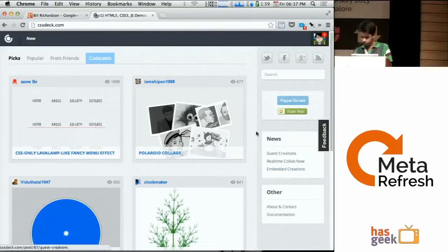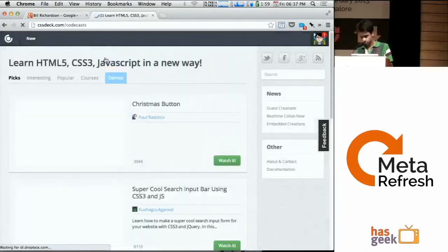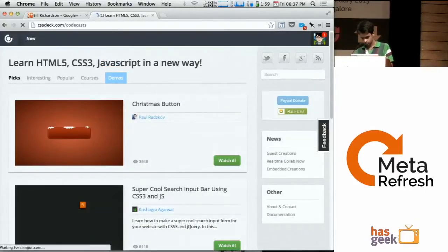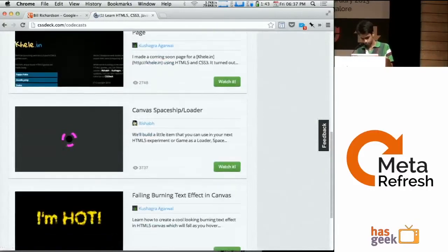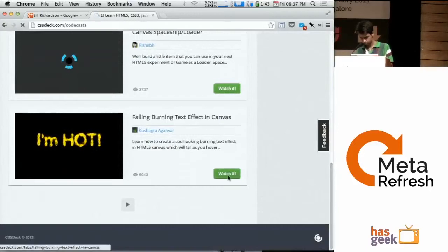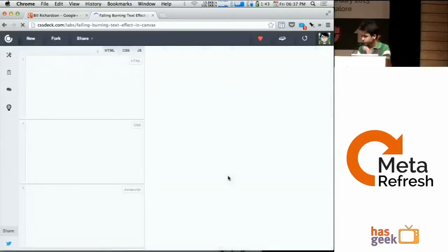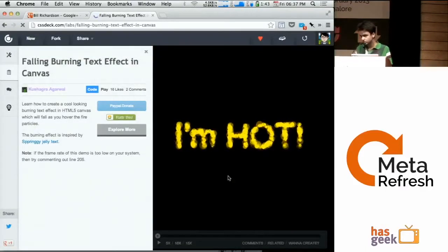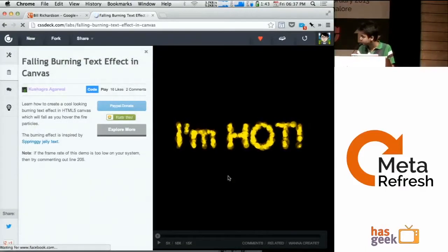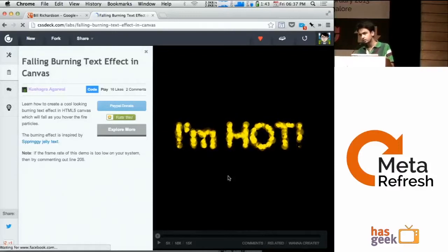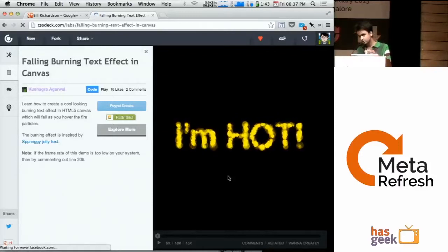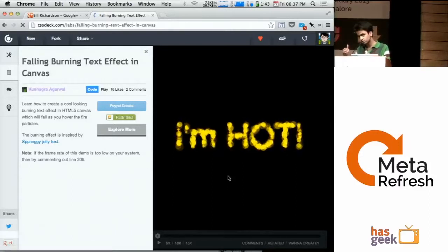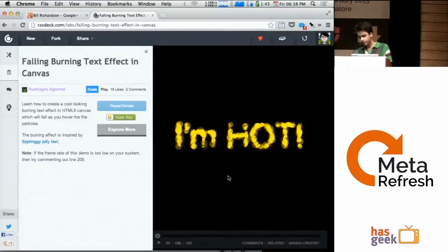The CodeCasts feature is basically like if you write some code in those HTML, CSS and JS tabs, the boxes, when you write something there, the environment is going to record it and save it in the server and other people can then play it back. So for example, let's play this one.